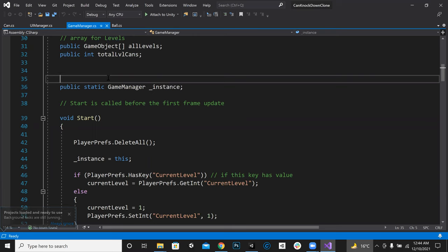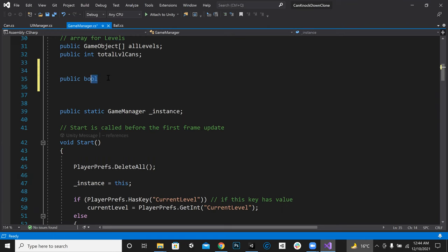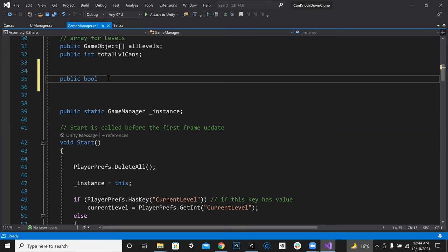First of all, we have to make a bool and we can call it public. We are making a bool — a bool takes only two values: true or false. So we can write 'slowMotion' like this.